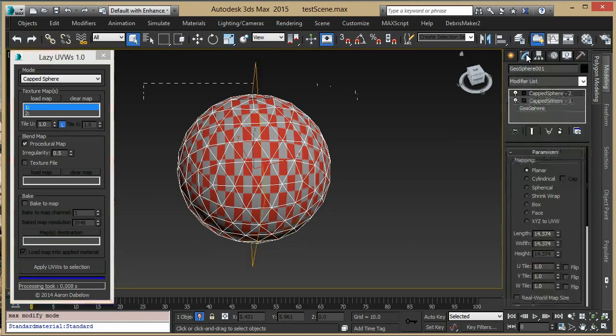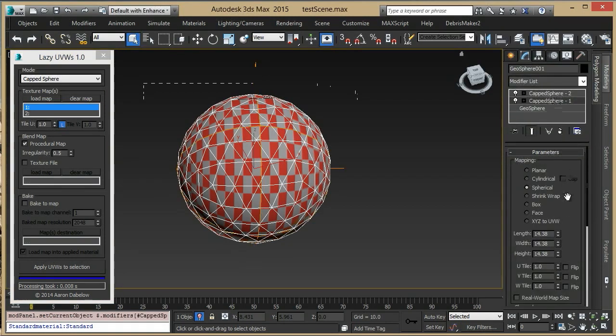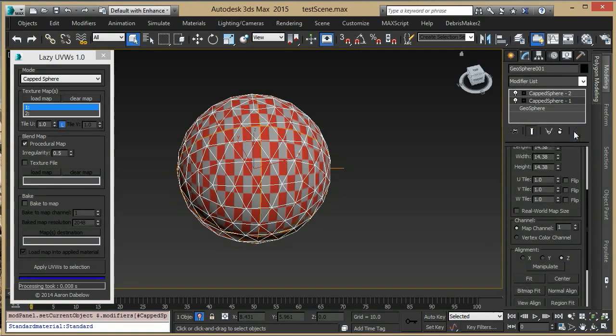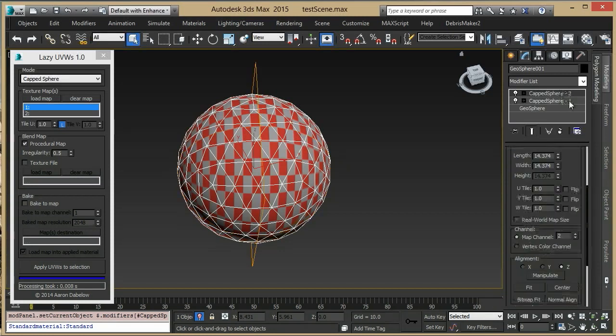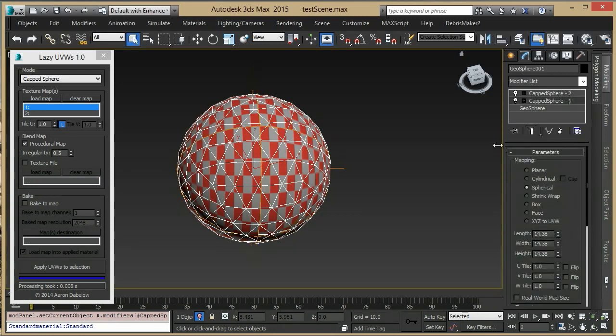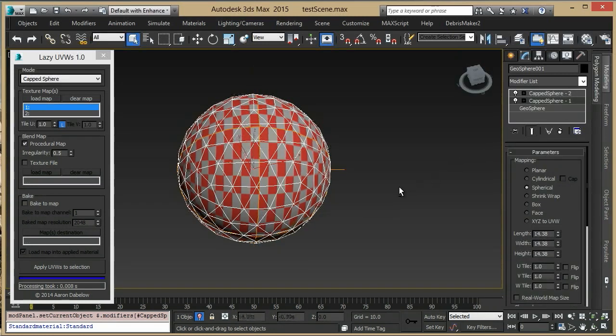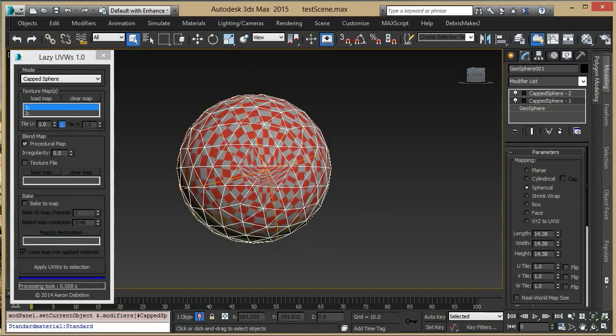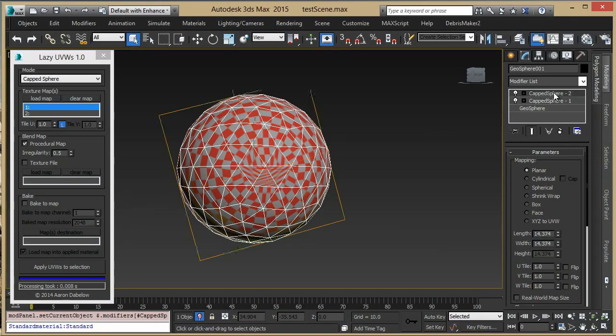If we look at the modifier stack, you'll see that there are two UVW maps, each set to a different channel. The first one is a spherical map, which has a problematic pole. The second is a planar map, which covers that up.